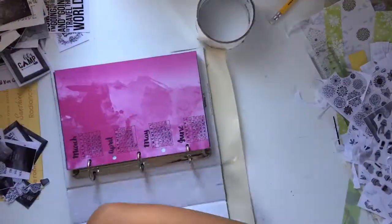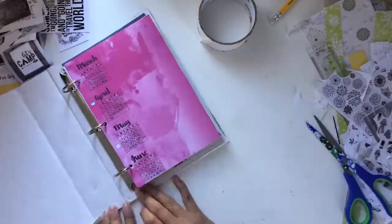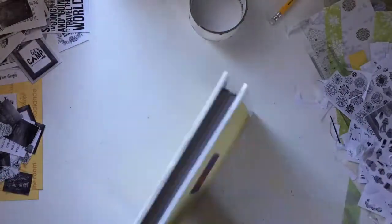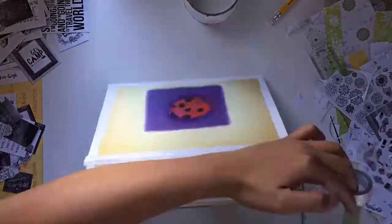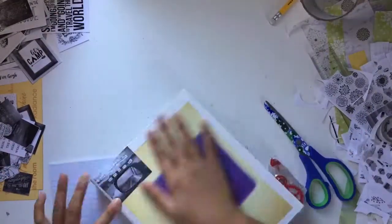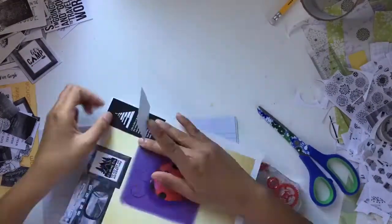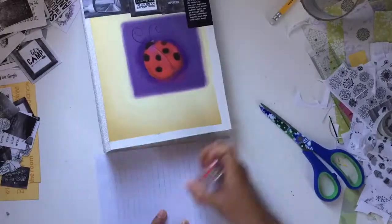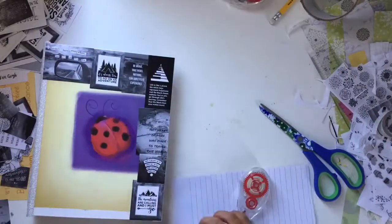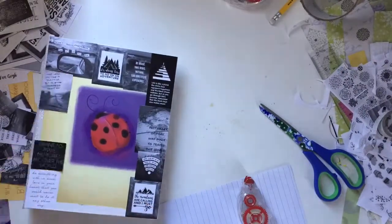Then I decorated my binder, and I just started by using duct tape to cover the sides.